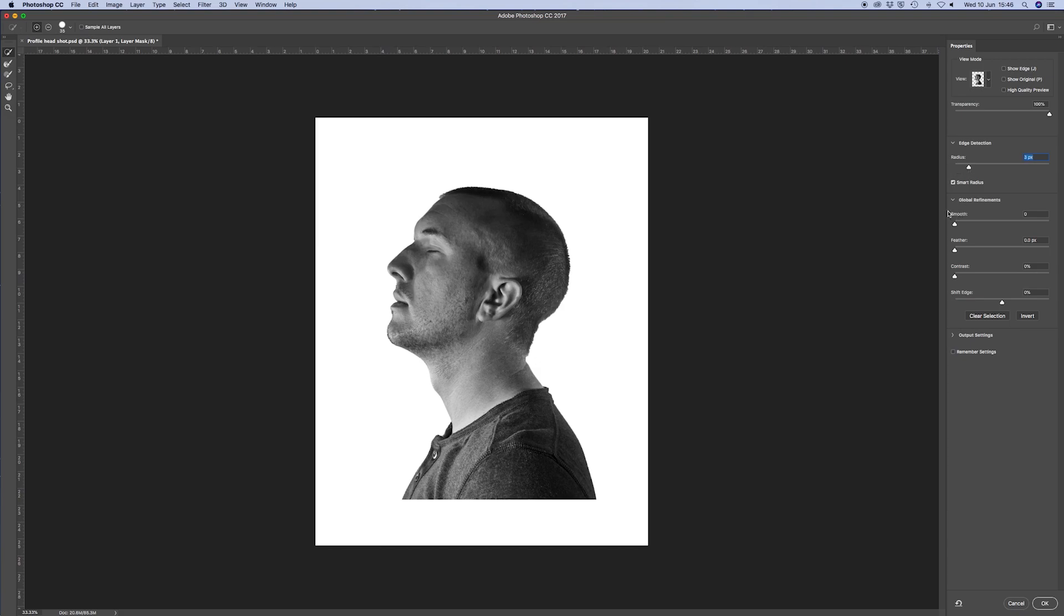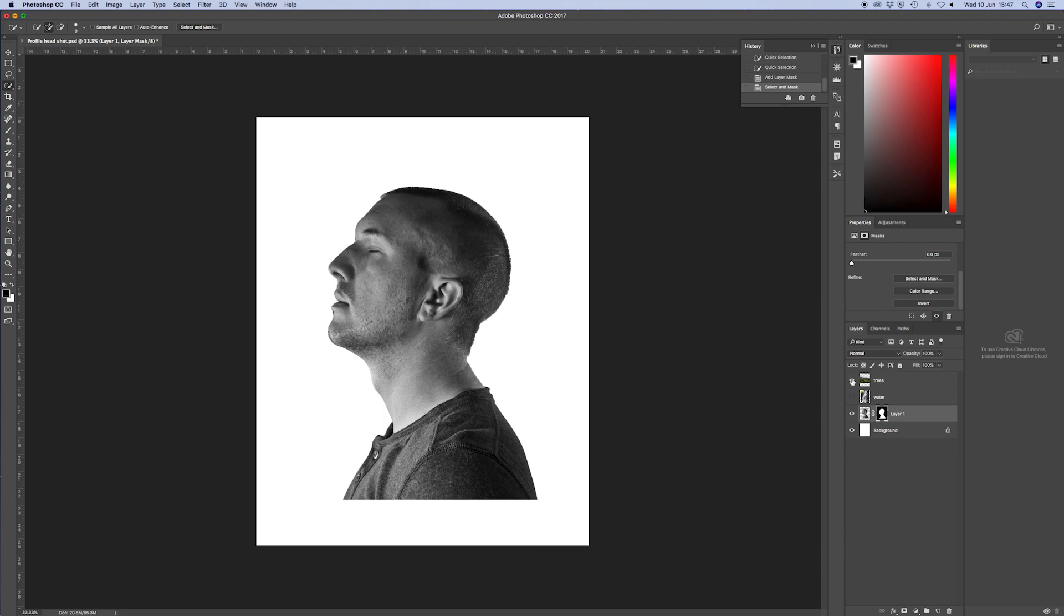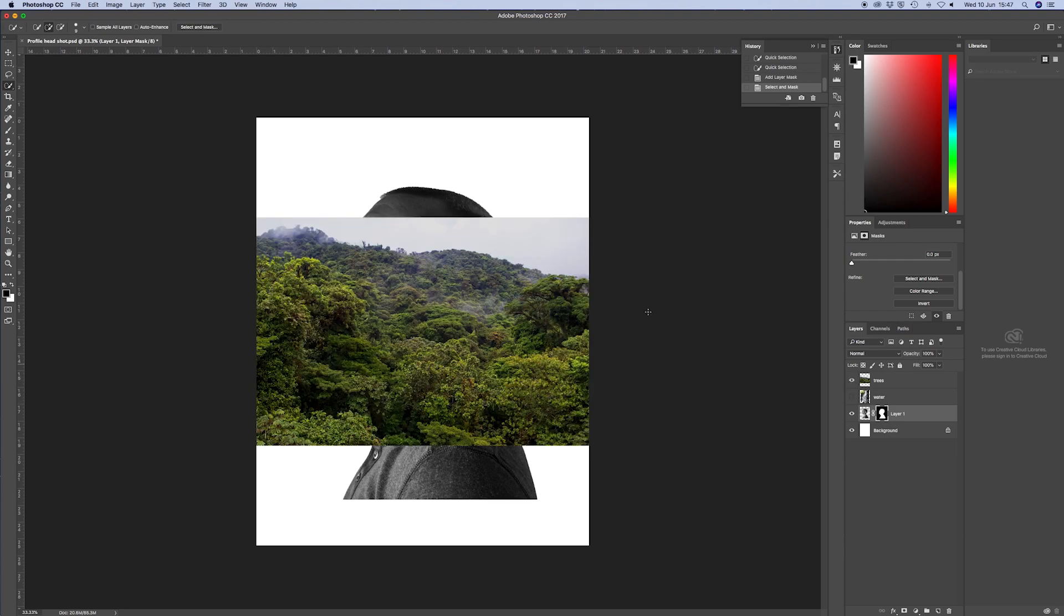So the next thing I want to do now that I've got a mask of me cut out, I want to get something for the bottom part of the picture. Now I've got a photo from when I was in Costa Rica and I was out in a rainforest. Now the best kind of photos you can get for this effect is a picture with a skyline.